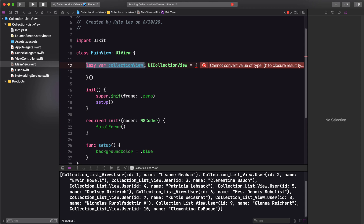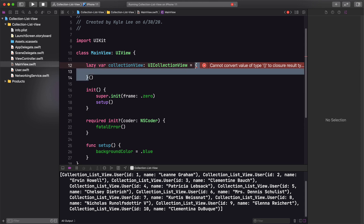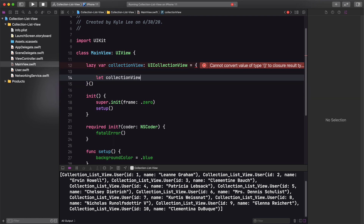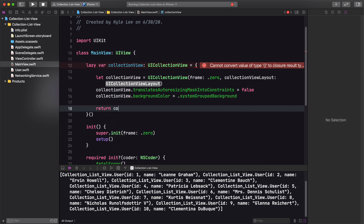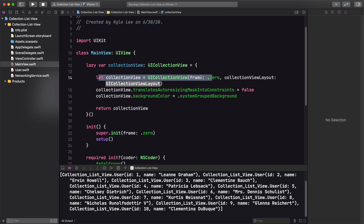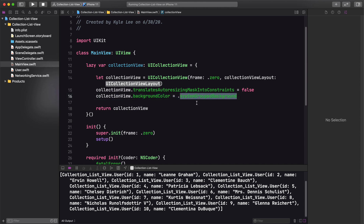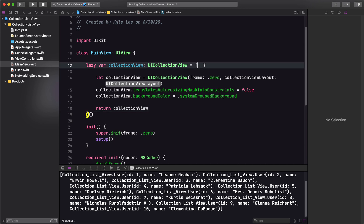Let's add our collection view to our main view. We have this lazy variable called collectionView of type UICollectionView. In these curly braces, all we're going to do is create a new collection view, configure it however we want, and return it. We're creating an instance with a frame of zero and a collection view layout — I've left the layout blank for now. We're specifying we're going to use auto layout and that we want the background to be a light gray using systemGroupedBackgroundColor, then return the collection view. We need to pass in some type of layout — and this is where the juicy part comes in — we're going to create a UICollectionViewCompositionalLayout.